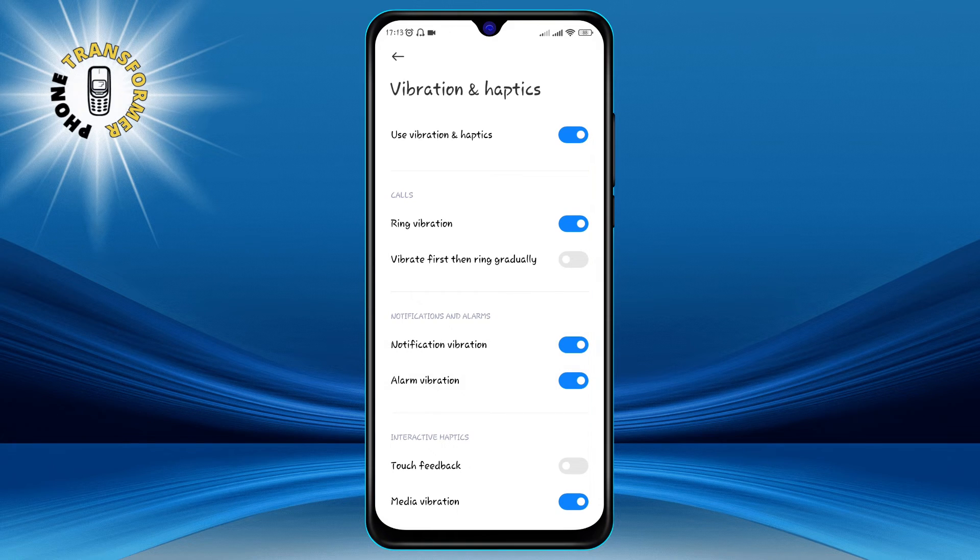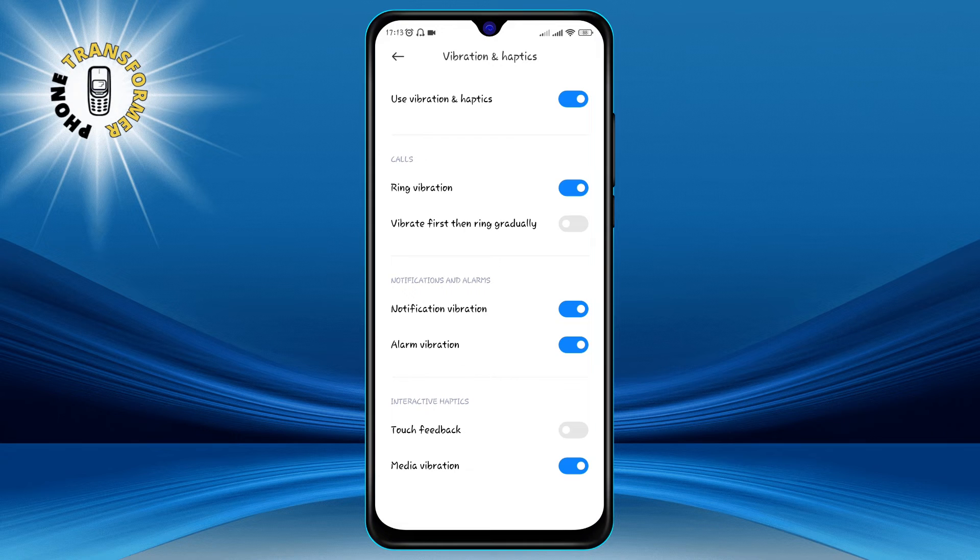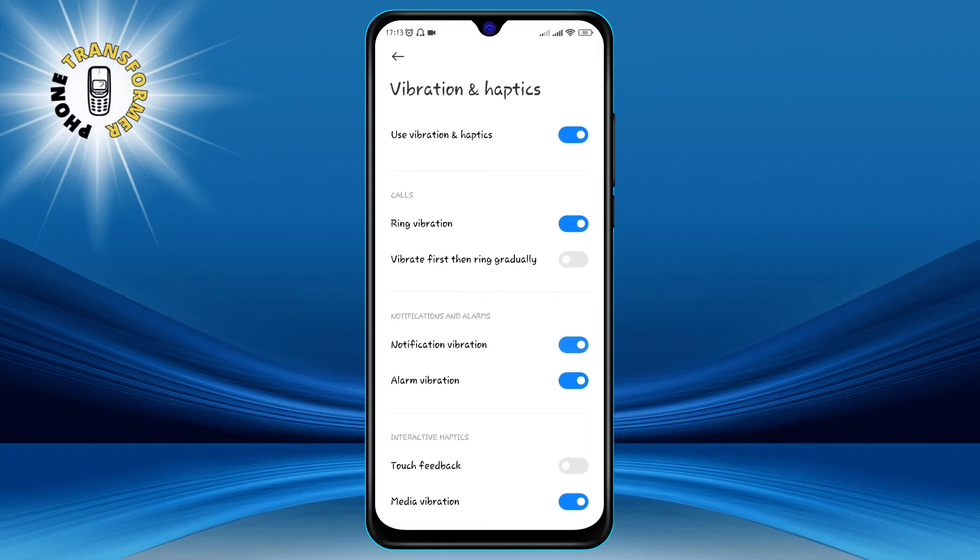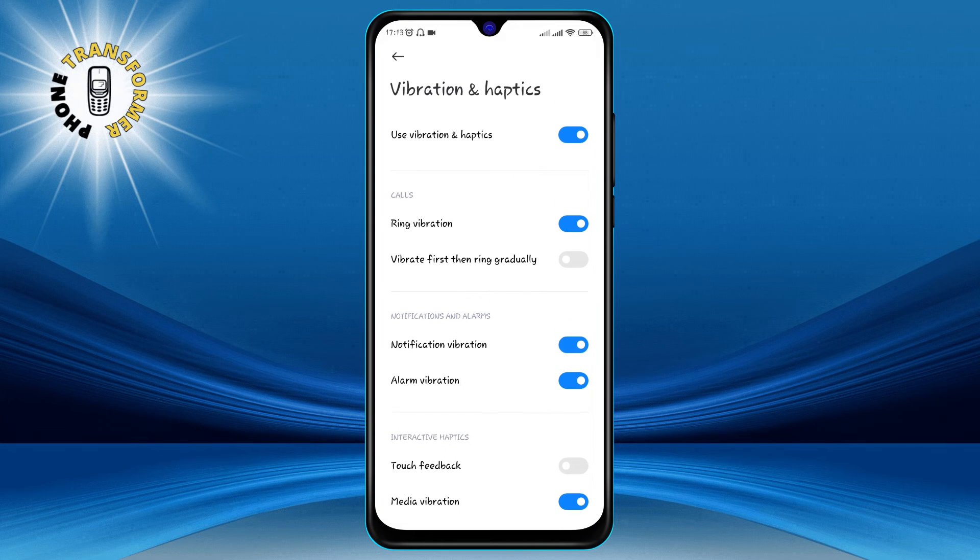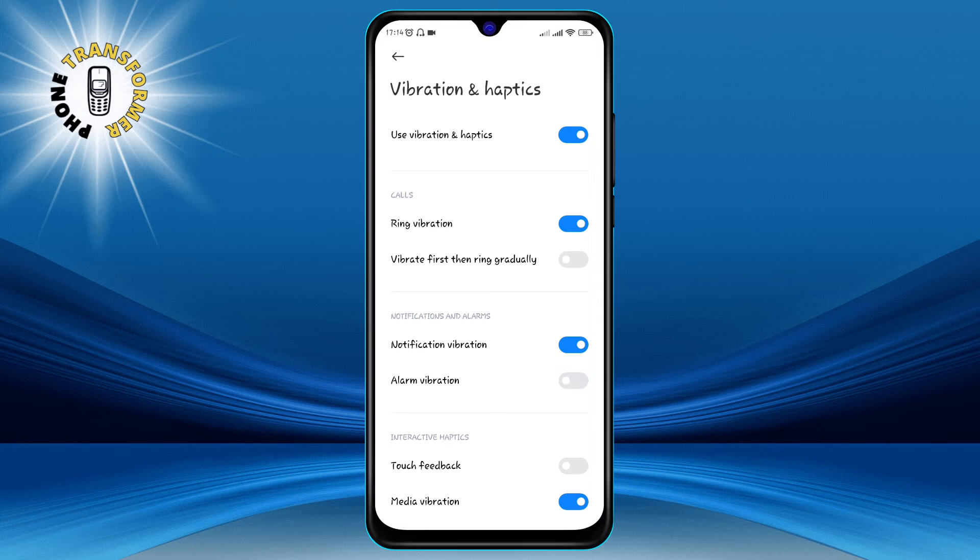Step 5. Here you can change the vibration intensity of the ring, notification, alarm, touch feedback and media vibration by turning it on or off.